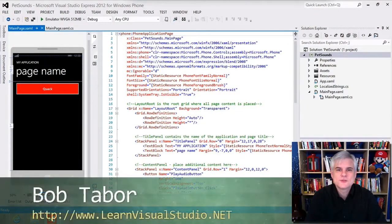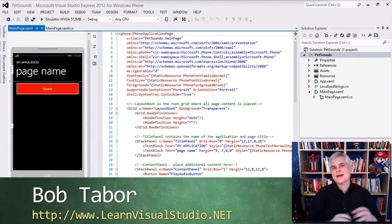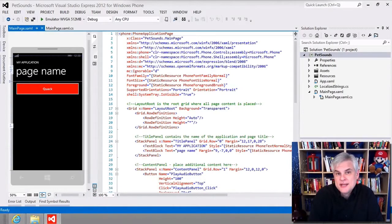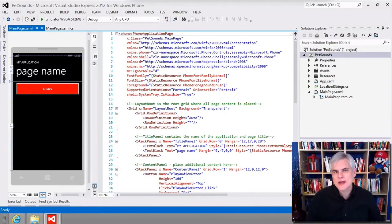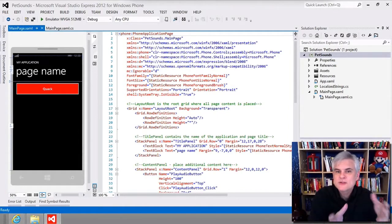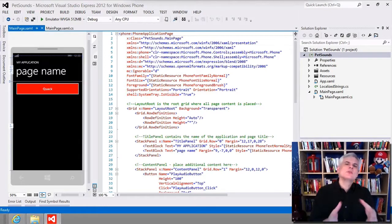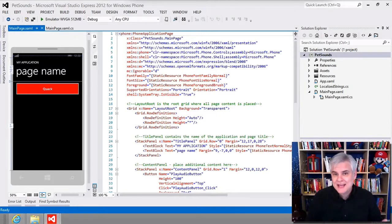Hi, I'm Bob Tabor with LearnVisualStudio.net. With the basics of XAML layouts and events under our belts, let's do something fun now. We're going to give some unique character to our app by merely styling it. We're going to follow Microsoft's guidelines so that our app looks like it really belongs as part of the Windows Phone 8 ecosystem, but we still have a lot of latitude on how we can personalize our app.